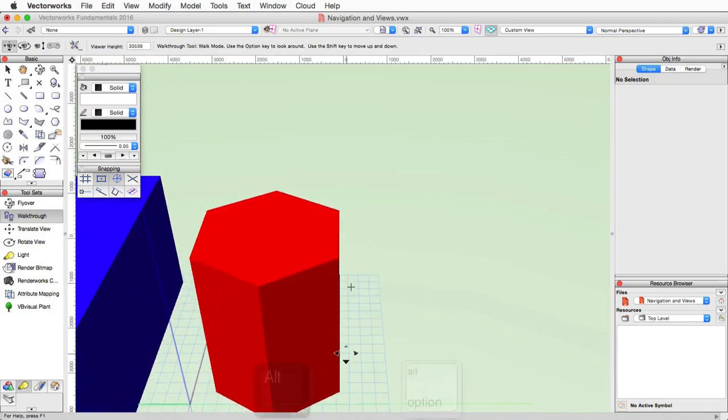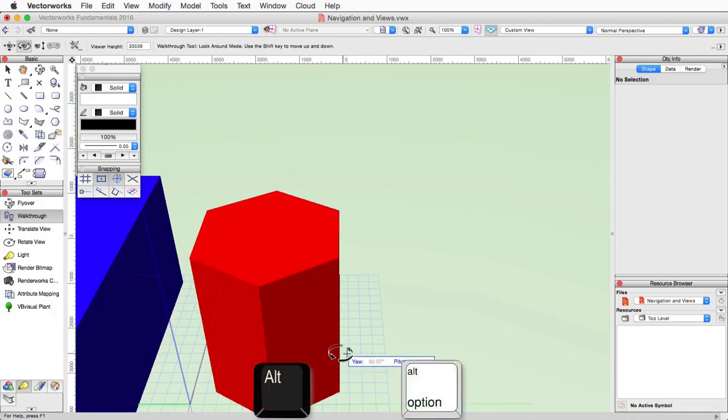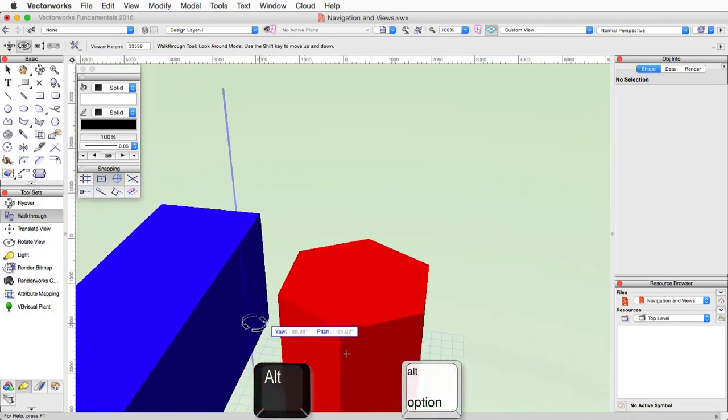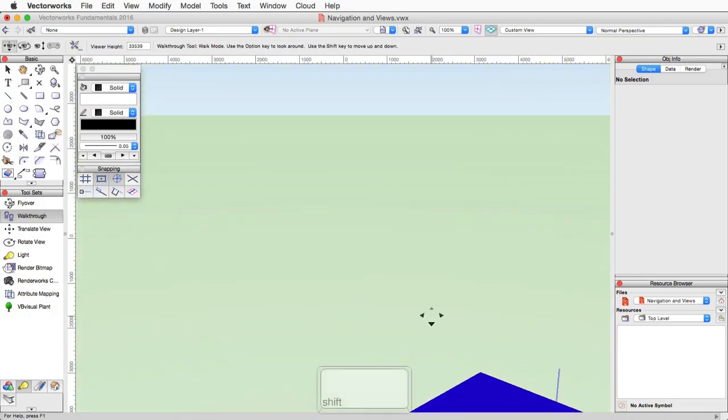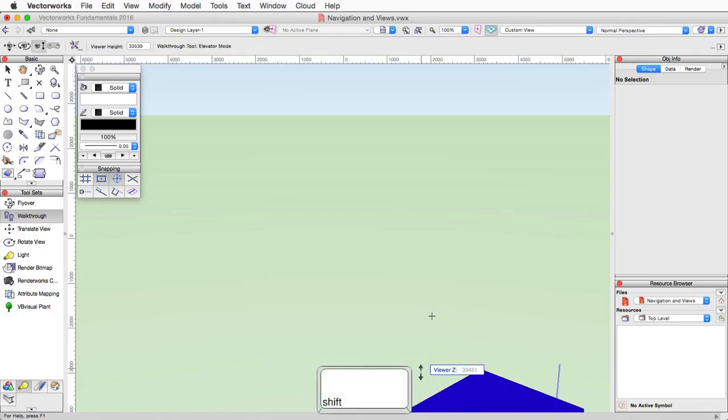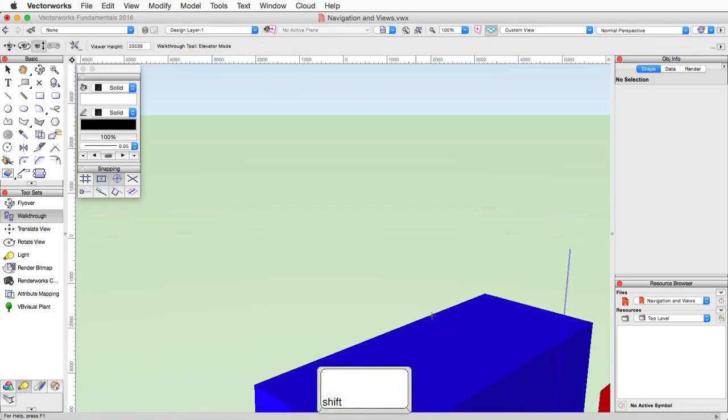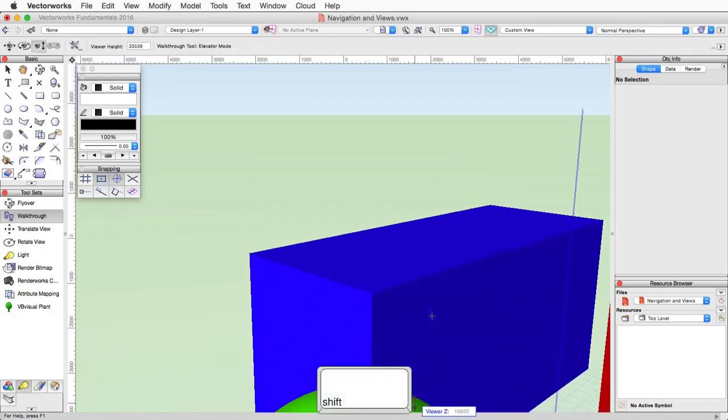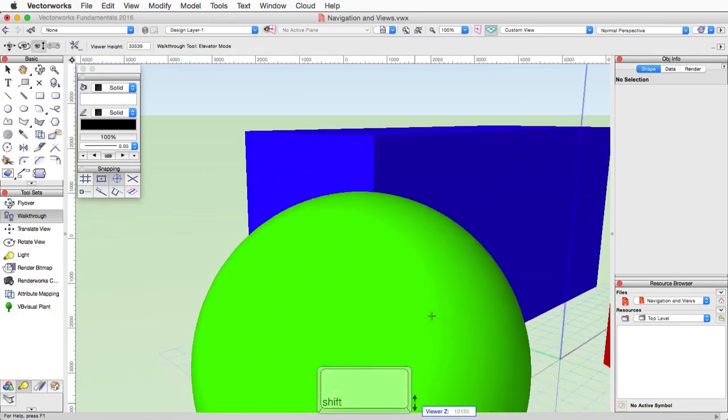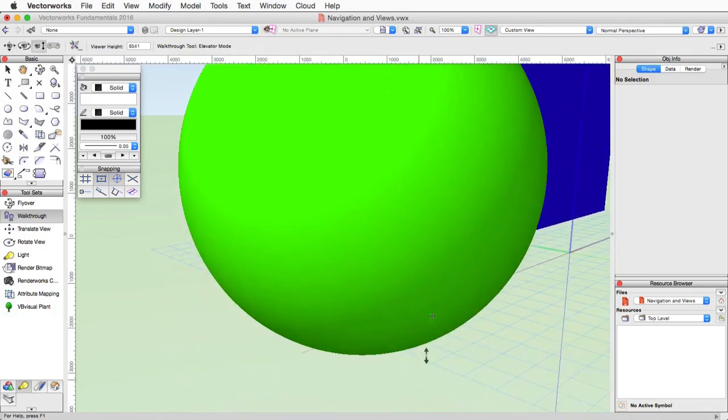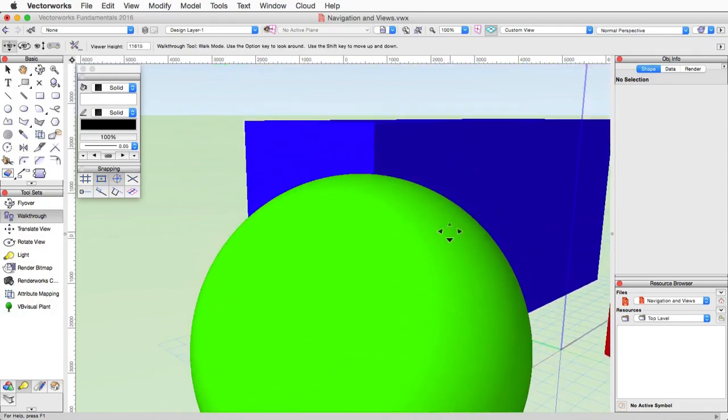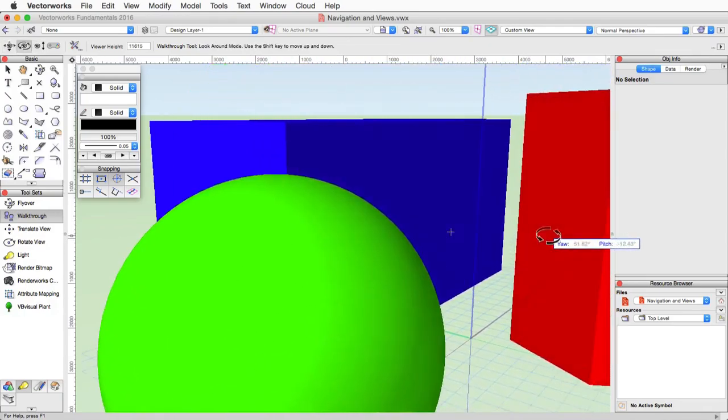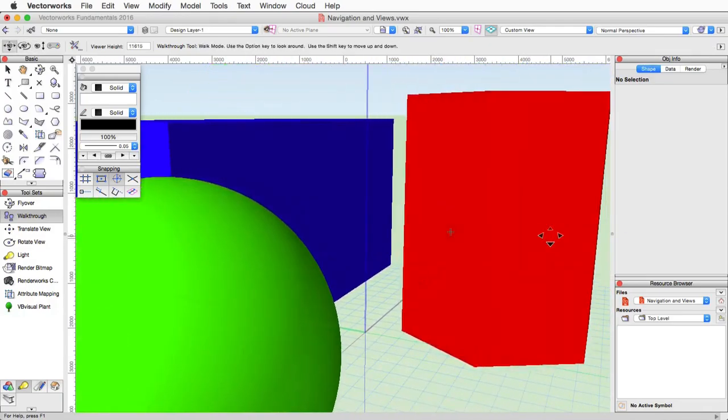You can quickly switch between the two other modes using the alt key. This will activate the look around mode, and the shift key to activate the elevator mode. And these essentially switch you into more of a rotate and an up, down change in your view.